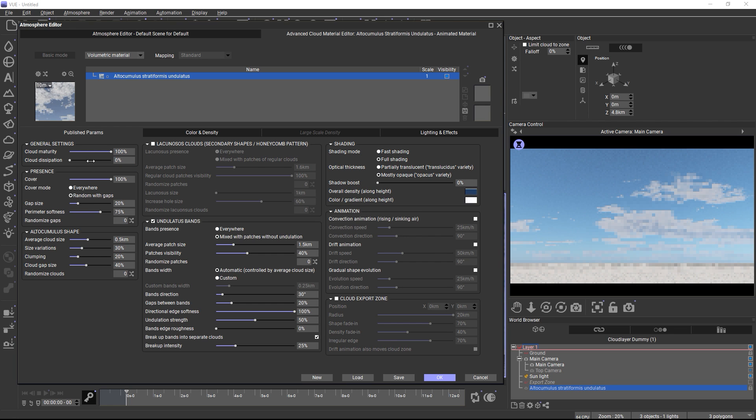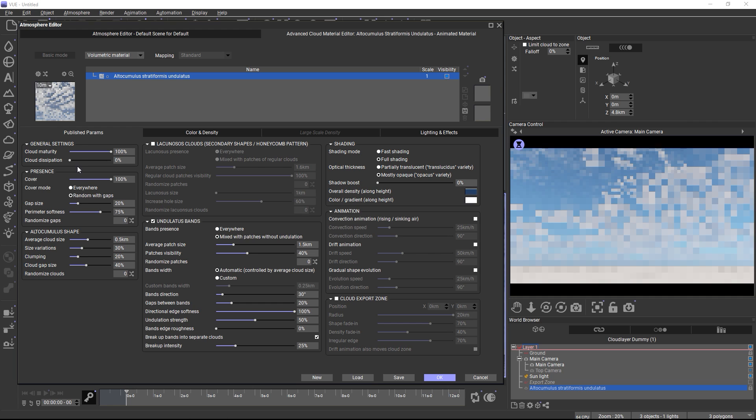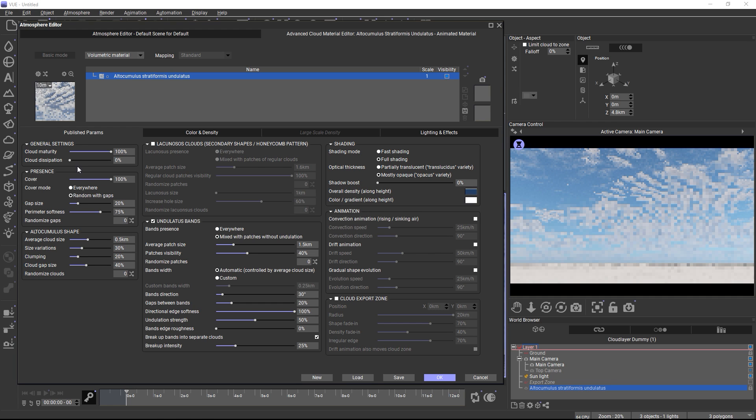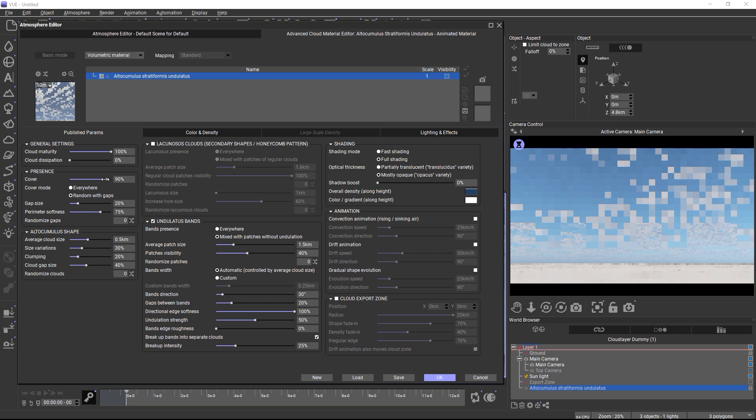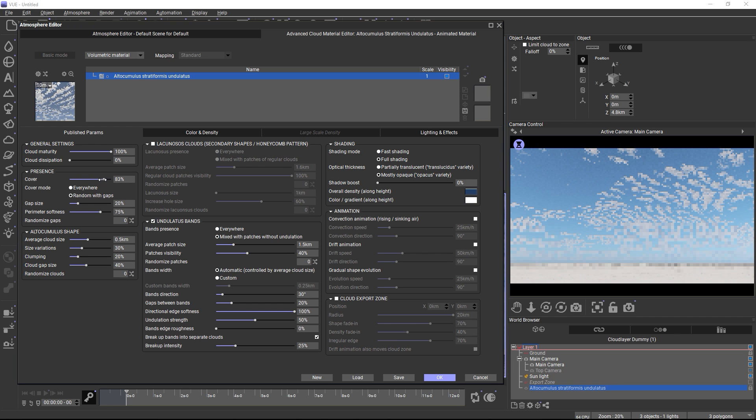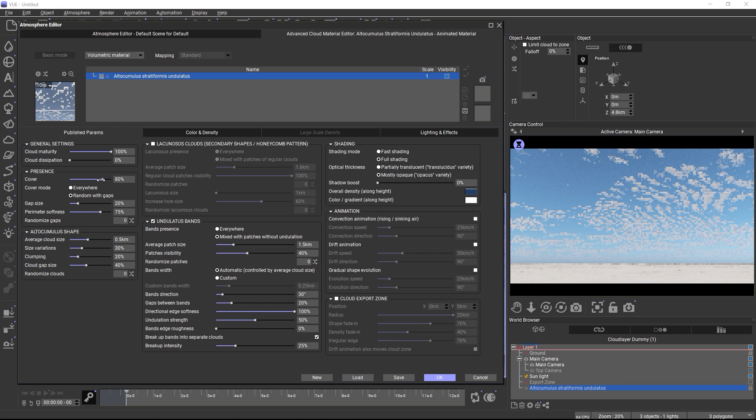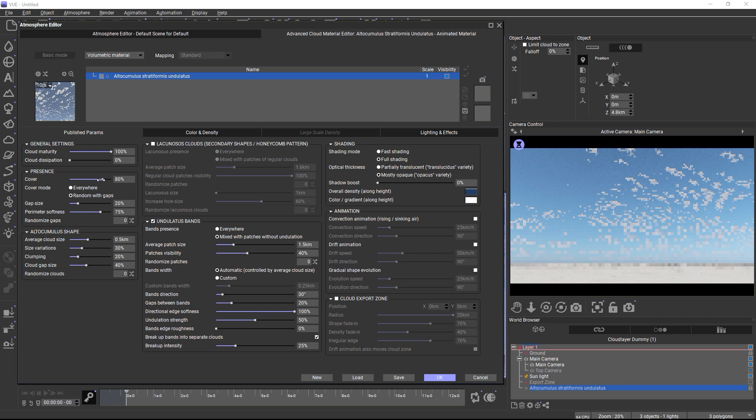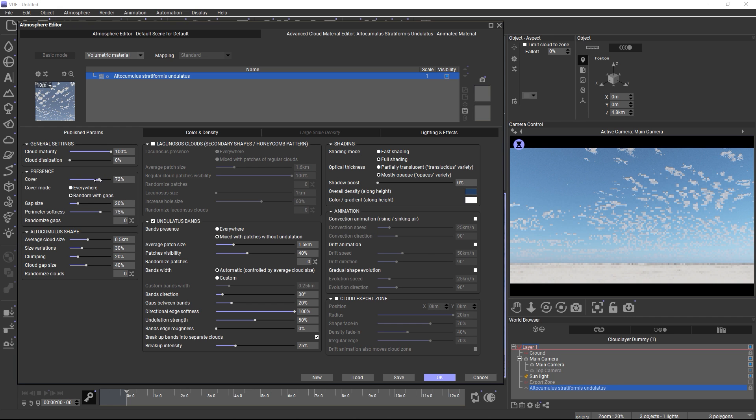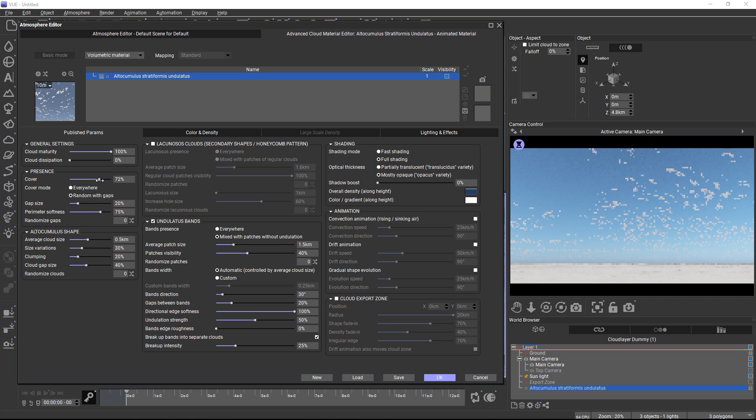Now let's turn to the presence group. Here you can adjust the cloud's cover. You should only use the cover setting here and not the cover setting in the atmosphere editor, because that one won't work correctly with smart clouds.